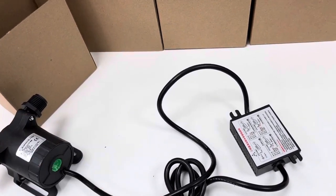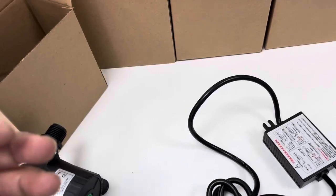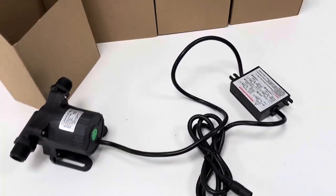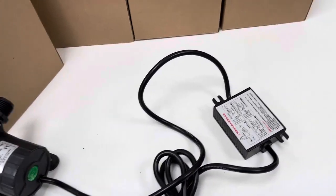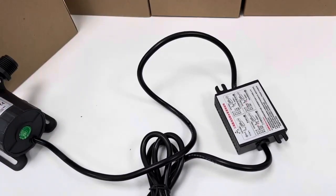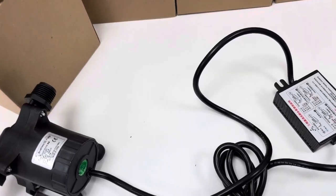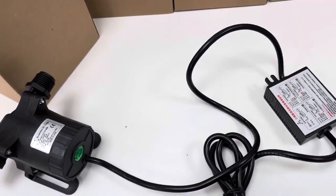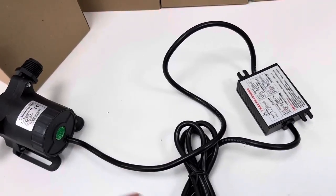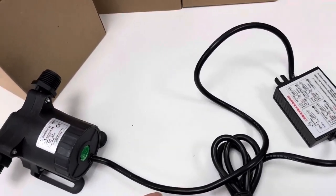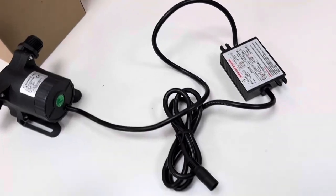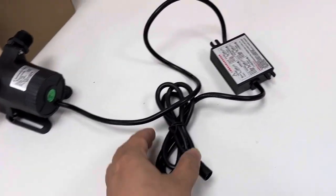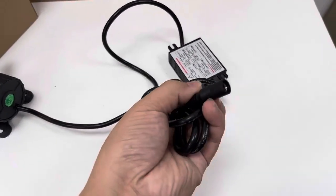But for customization demand, this cable can be customized. For example, two meters will be fine. Three meters will be fine, but not too long, because the resistor, the voltage drop will impact the performance of the pump. And this is the power cord.